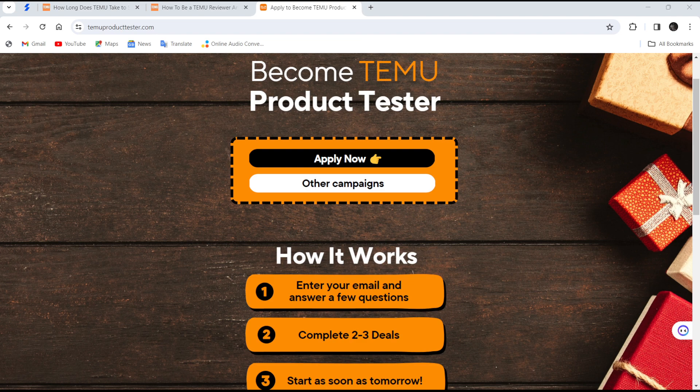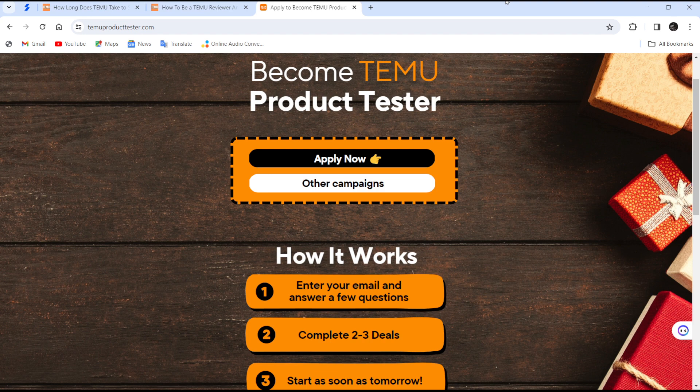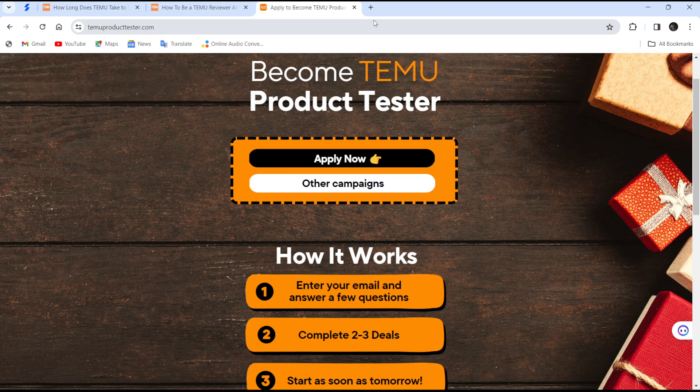Hello guys, welcome to another tutorial session. Today I'll be showing you how you can become a demo product tester. Becoming a demo product tester is quite easy if you fulfill some criteria.